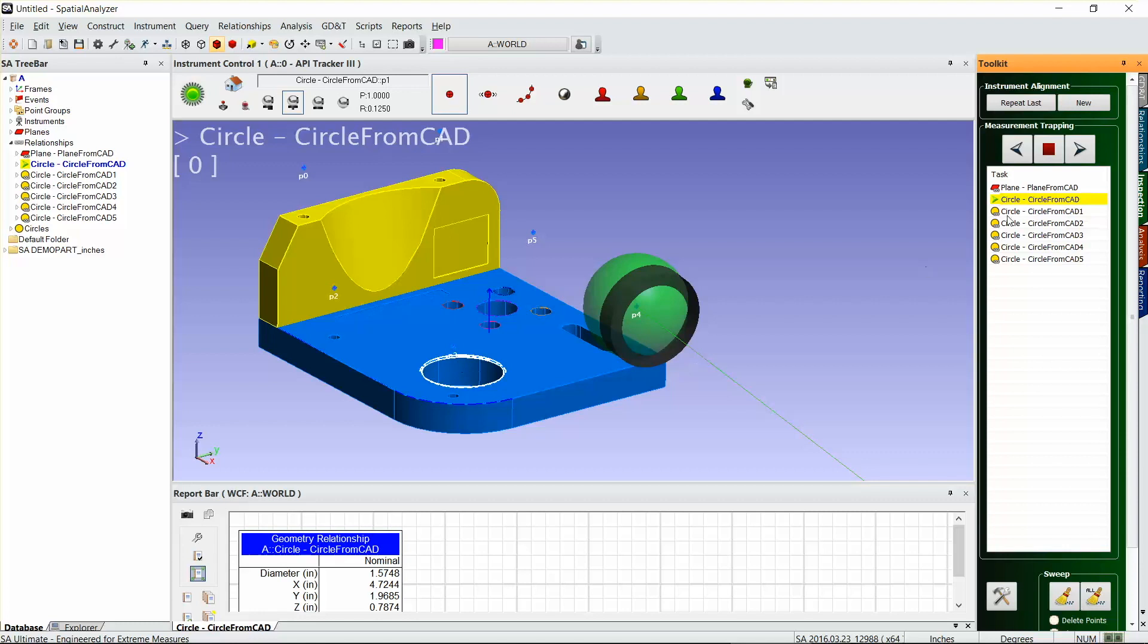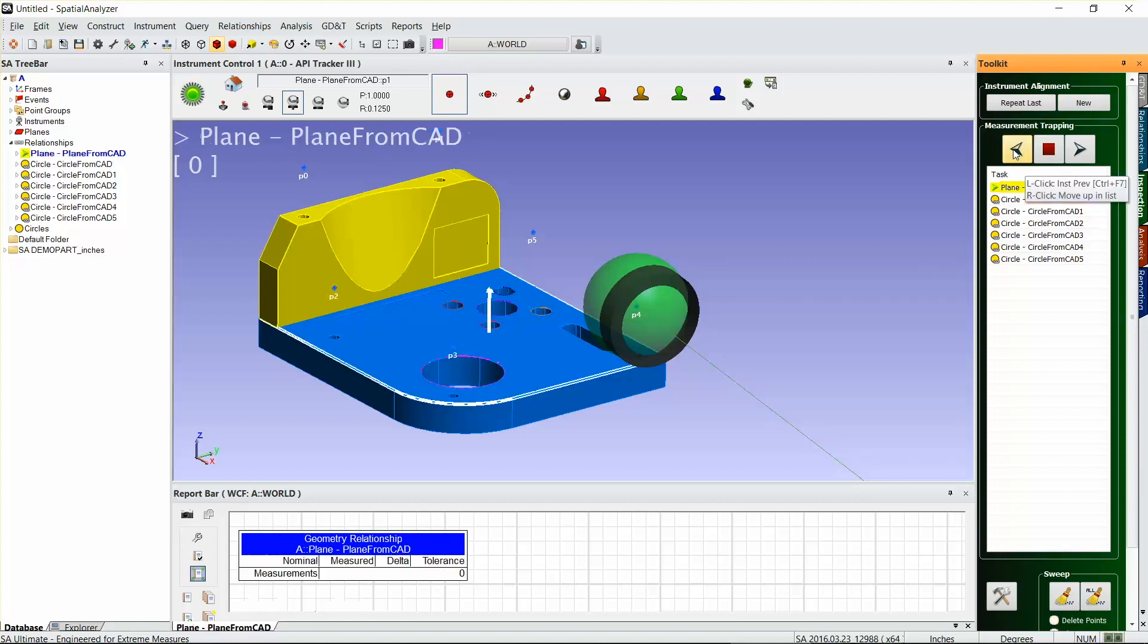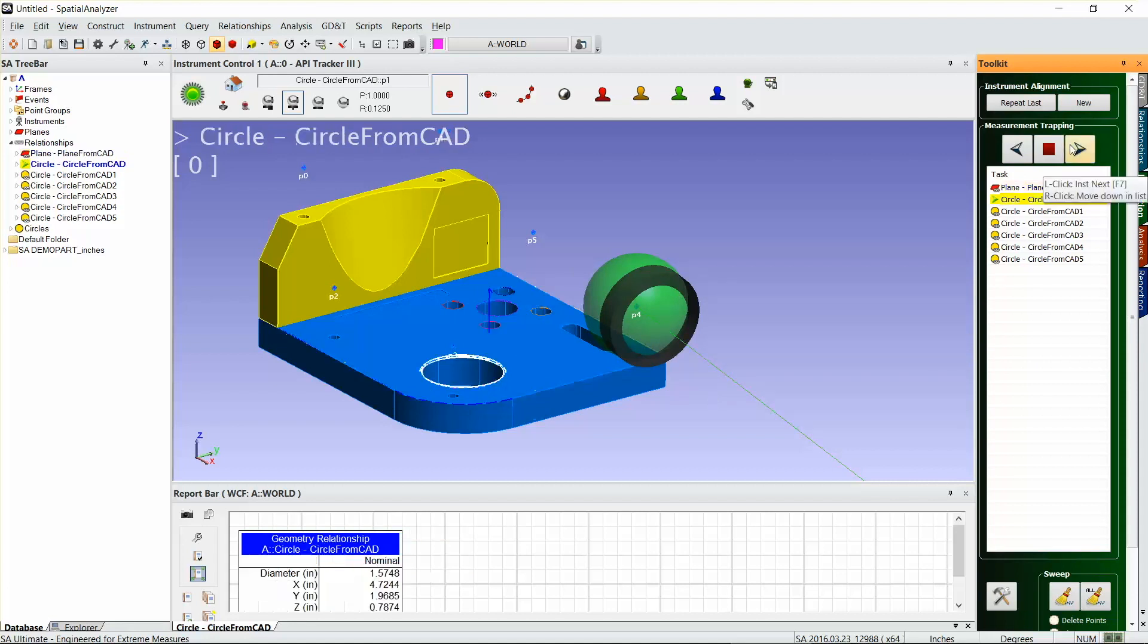Then I go to the next one, and you can see as I progress through the task list, SA will highlight. If we go back to the plane, it's highlighting the feature that I need to measure there. Just take three or four points and create a plane, and then just take one point for each one of these circles.